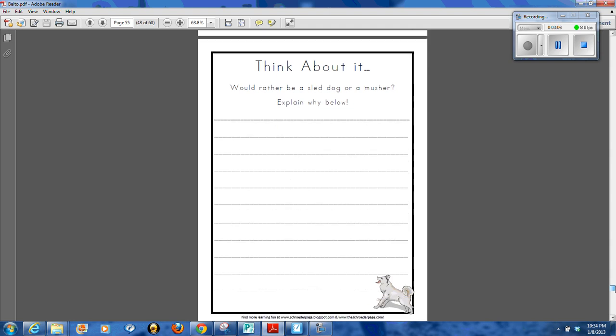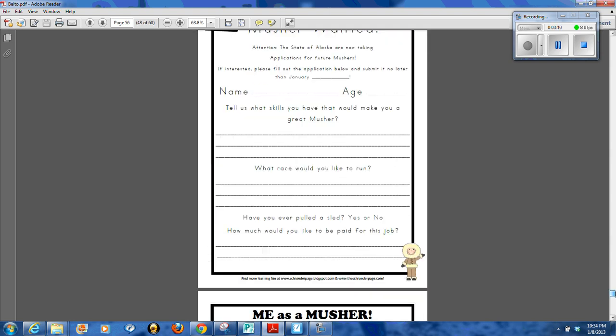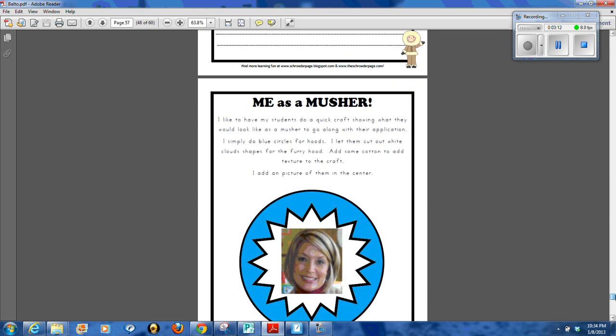And to think about it, would you rather be a sled dog or a musher? They also fill out an application to be either a musher.